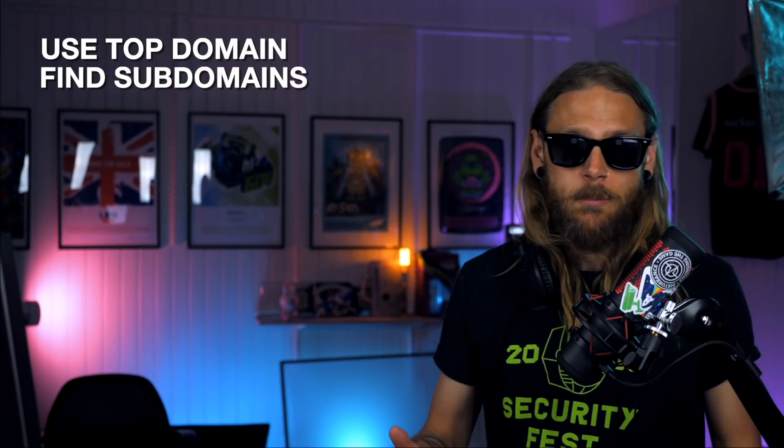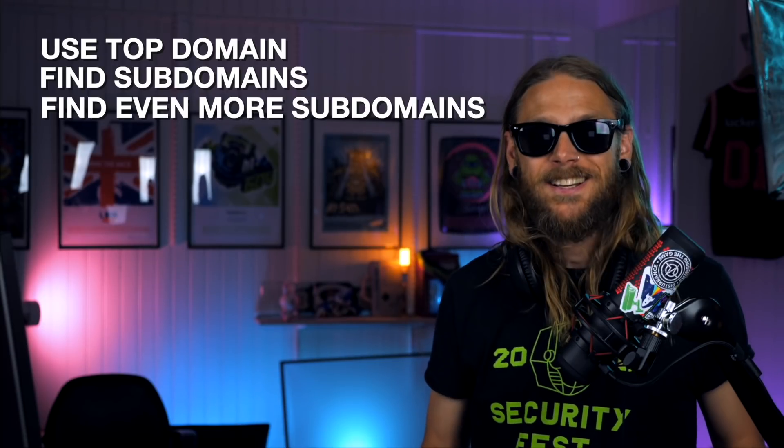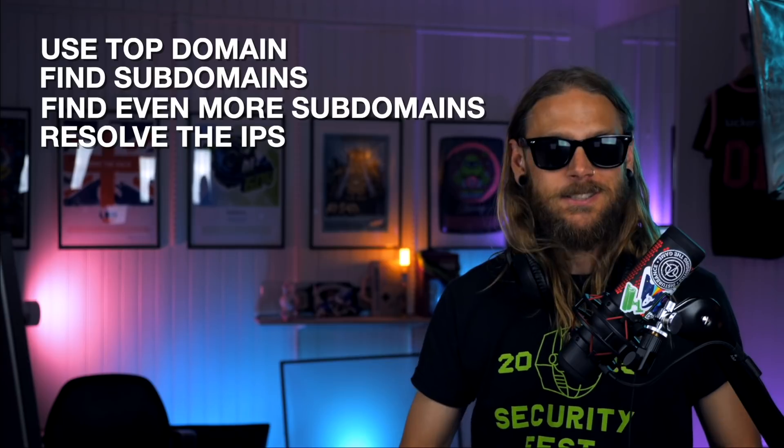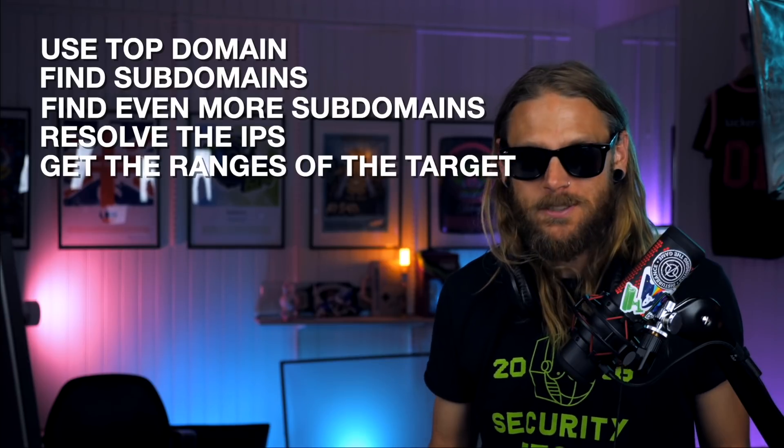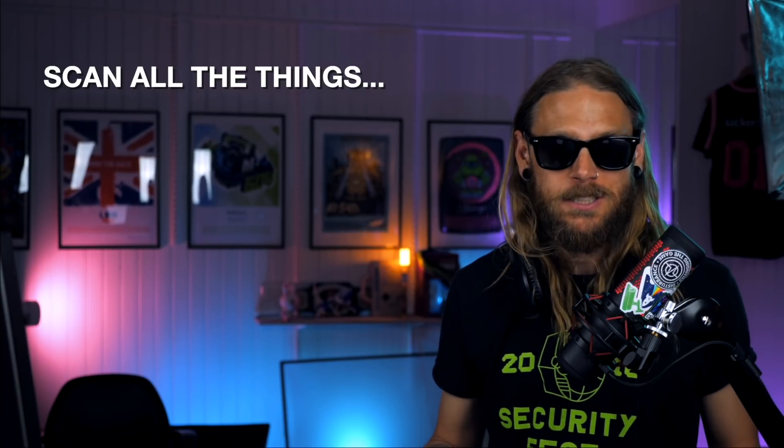In short, what it does is that it collects subdomains from a top domain, finds more subdomains, gets the IP addresses, then scans those IP addresses and gets the output and delivers that to you and does some other automation over and over again.